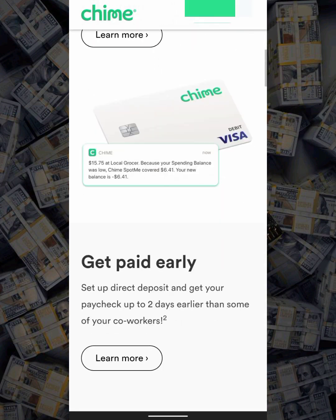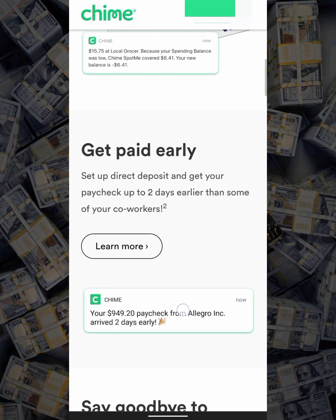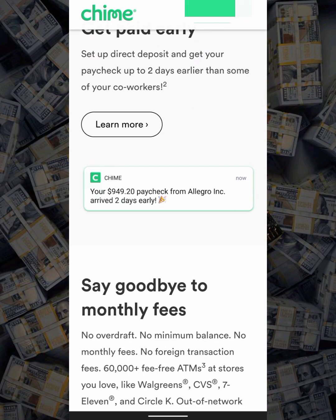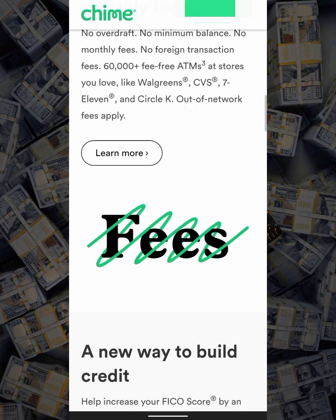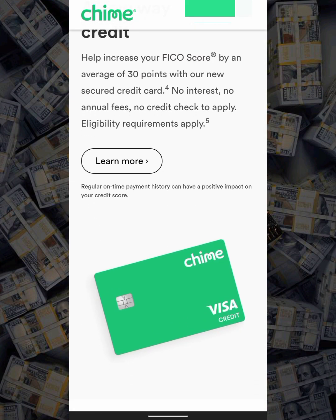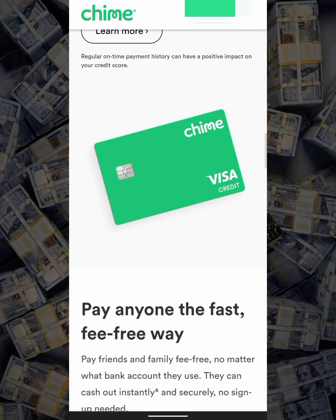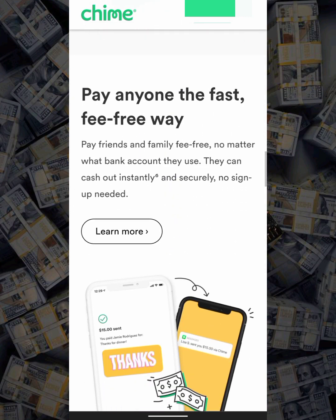That's pretty much everything you need to know about creating a Chime account. After following these steps, the last thing you'll be asked to do is upload your government-issued ID and take a selfie, so your account can be fully verified. If you need this account created for you, hit me up — my contact details are in the description. That's all for this video; don't forget to like and subscribe. Thank you guys!